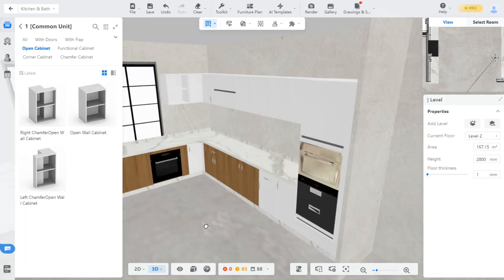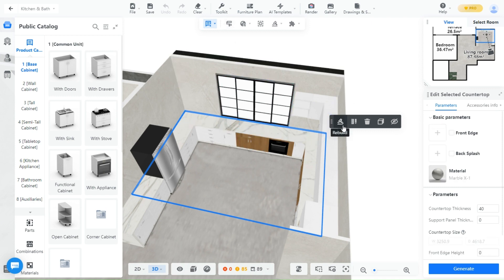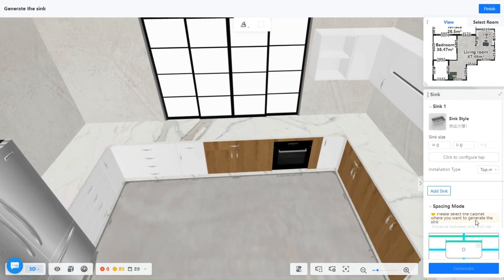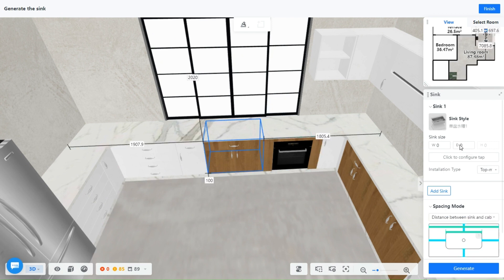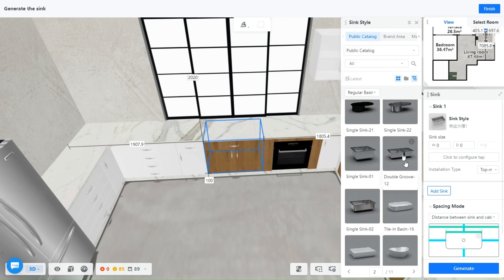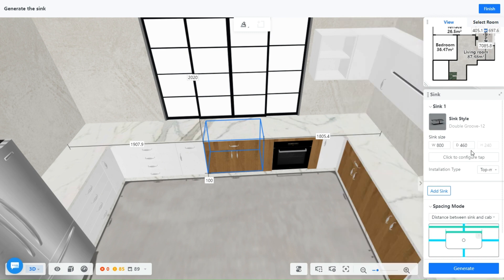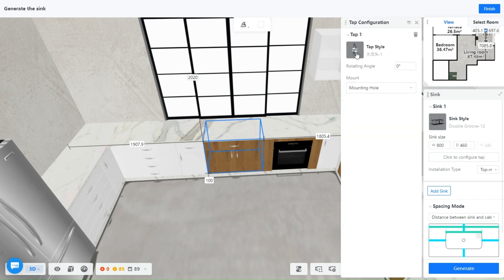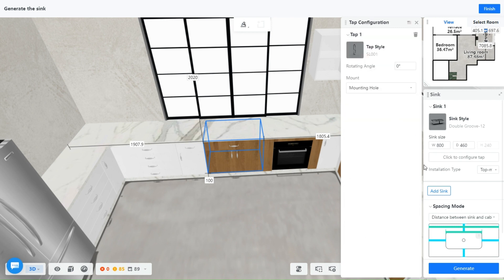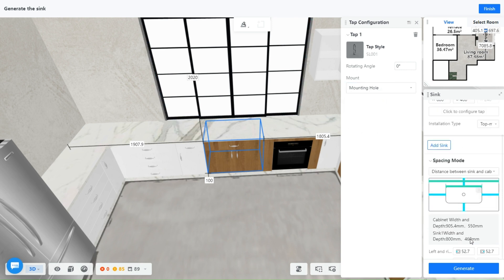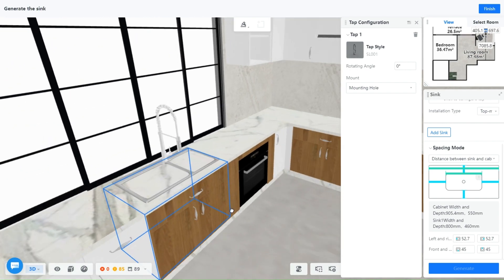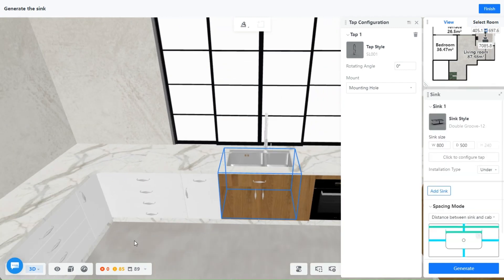I think we are all done with the styling. Let's add a sink and a stove. Let's start with a sink first — click on Generate Sink. Choose a cabinet; I will choose this one facing the window. You can now pick a sink style and configure a tap. Click Generate — the sink is now generated.